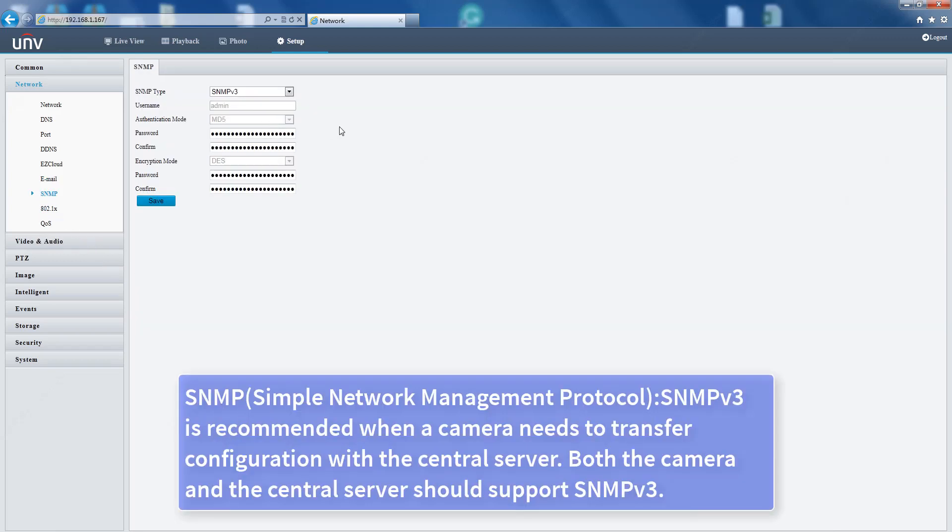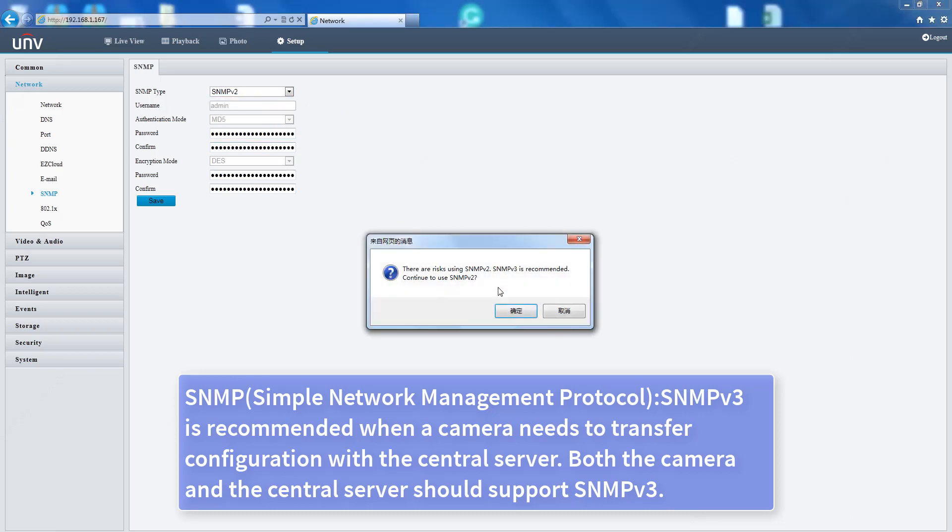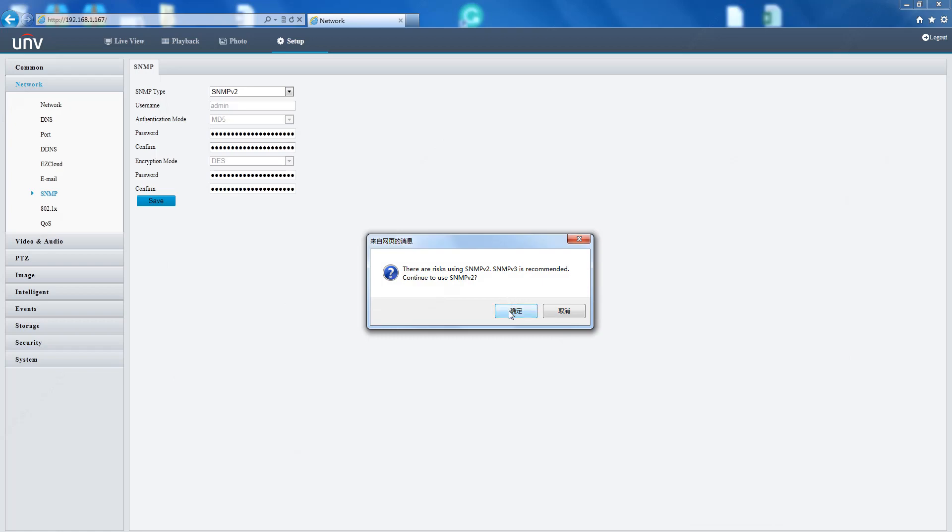SNMP (Simple Network Management Protocol): SNMP v3 is recommended when a camera needs to transfer configuration with the central server. Both the camera and the central server should support SNMP v3.